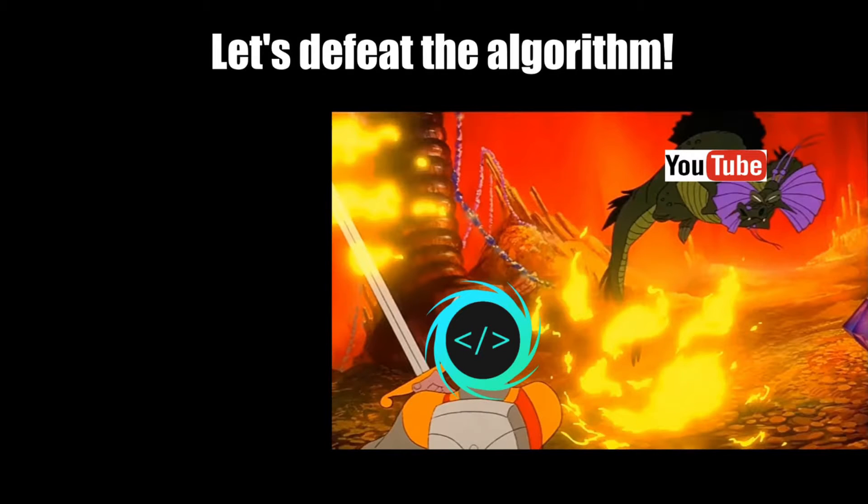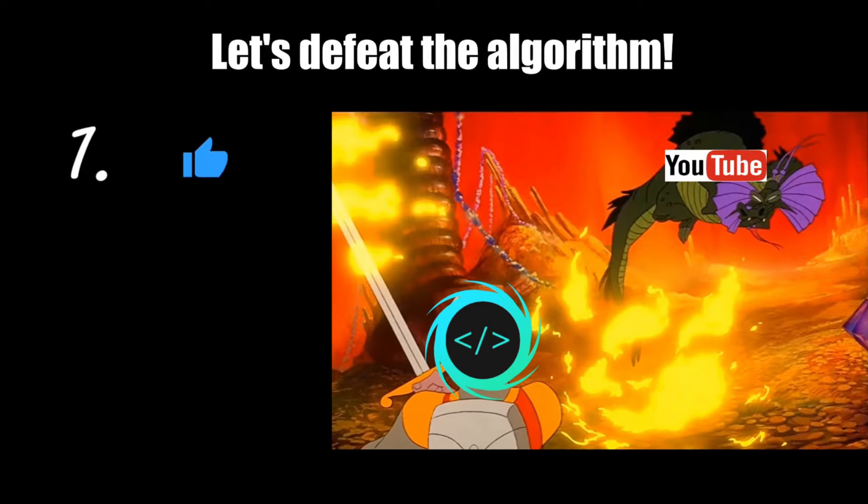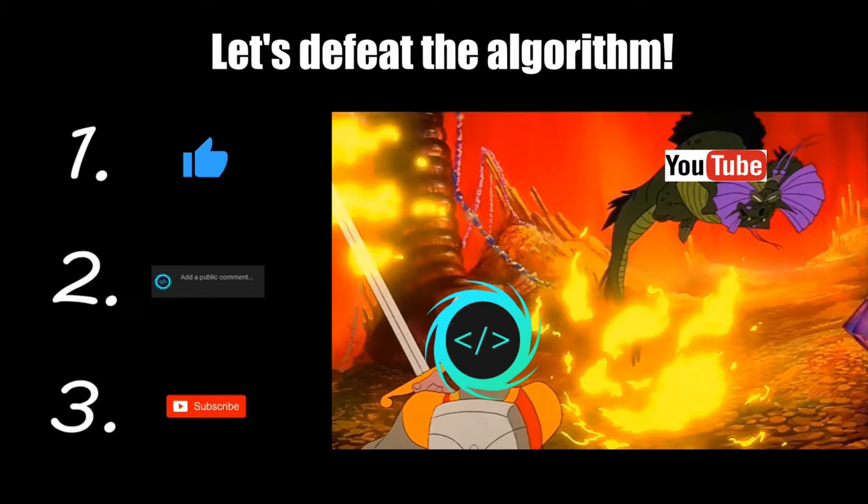If you find this video helpful, please remember to like, comment, and subscribe. Your support will help keep this channel running.